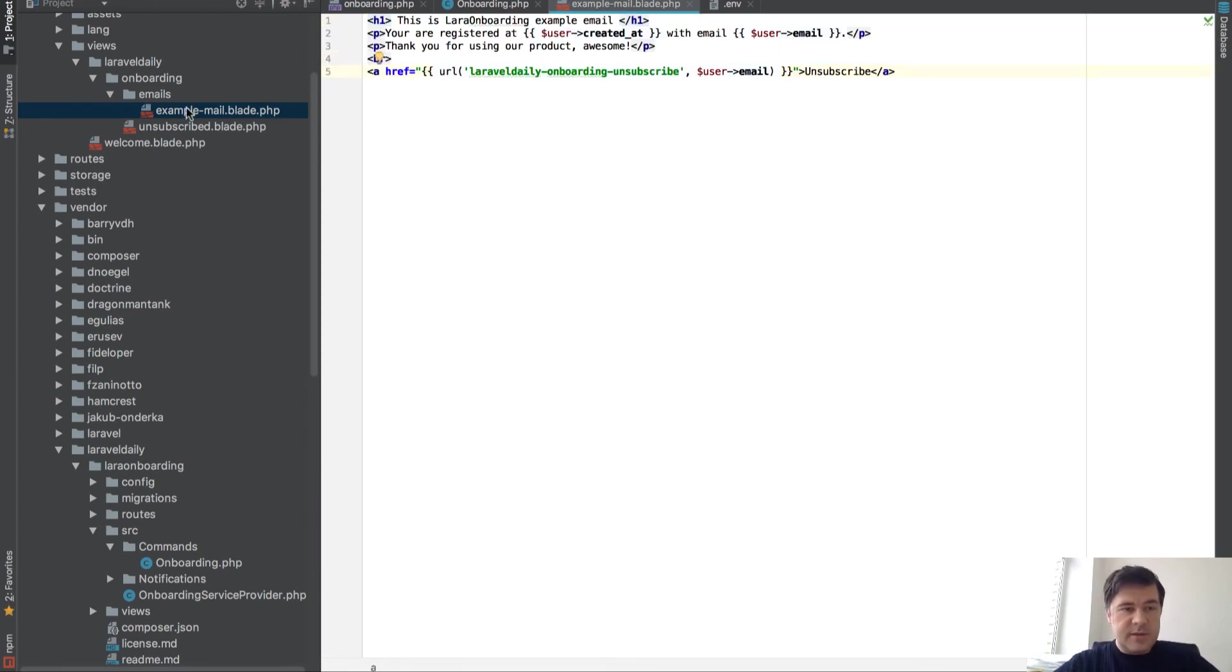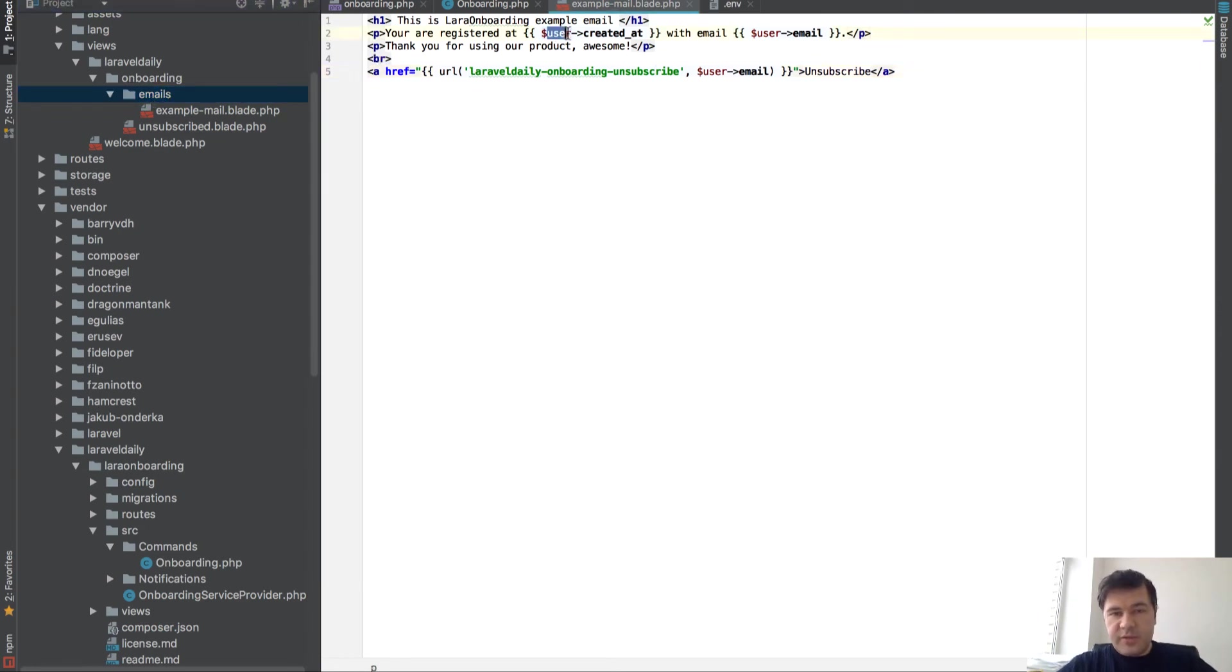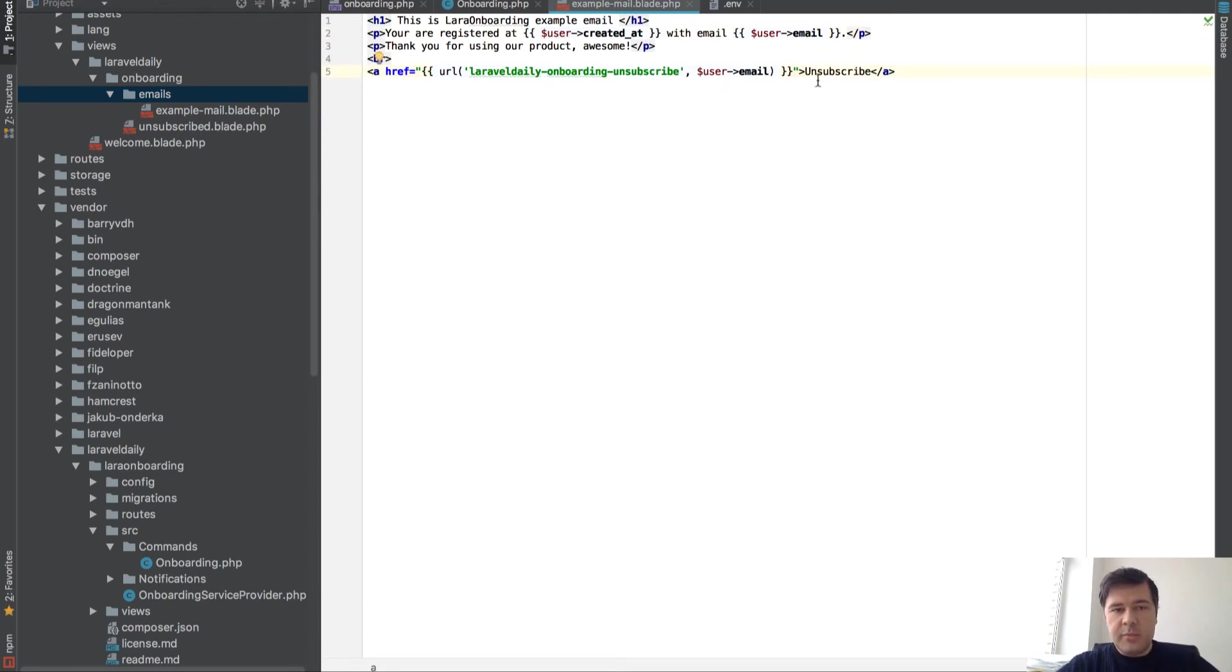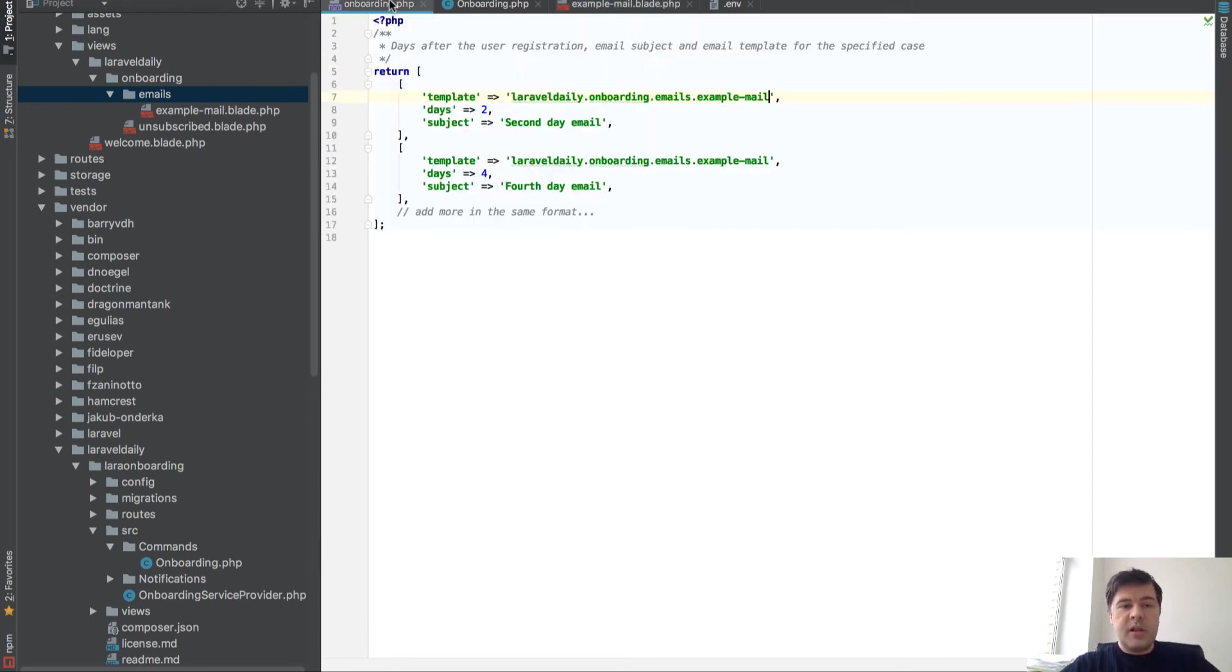So the actual usage of this, you create your templates here in onboarding emails in HTML with user as a variable. You can put their name, their email, whatever, and then unsubscribe link. And then